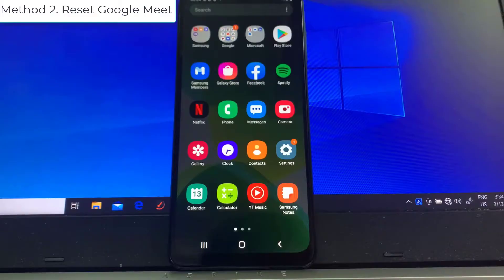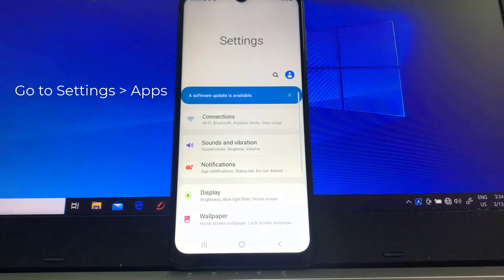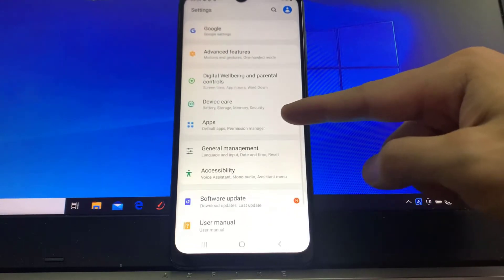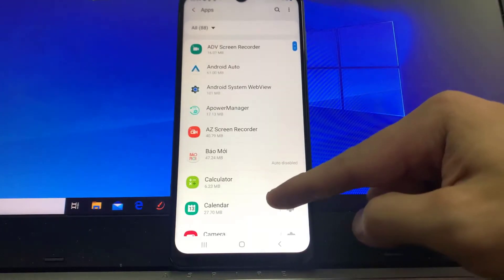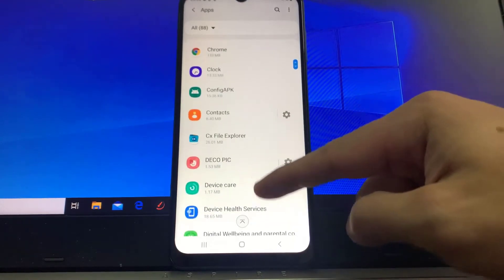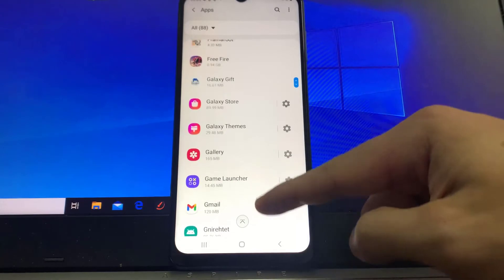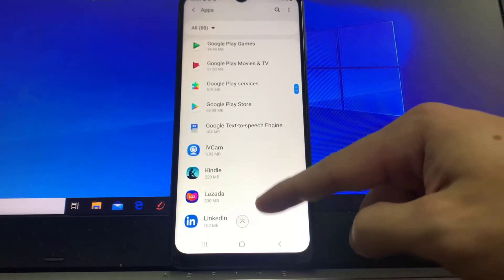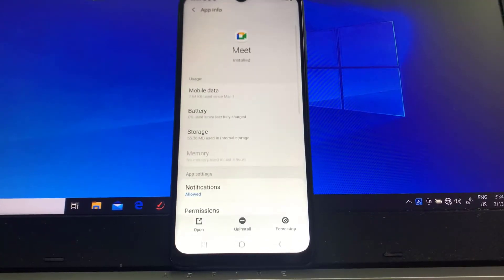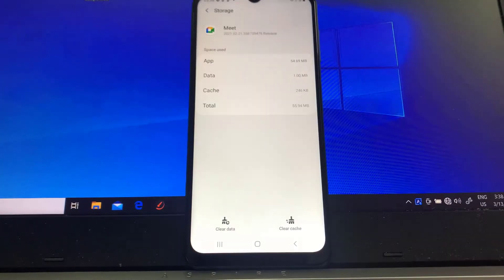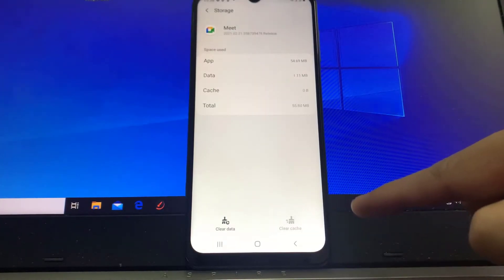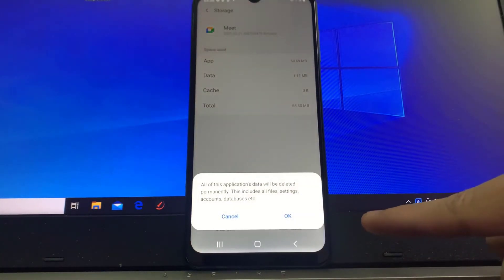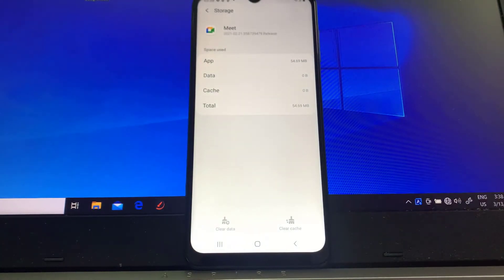Method two: reset Google Meet. To do this, open the Settings app, then tap Apps. Now scroll down and find Google Meet. Tap Google Meet, tap Storage, tap Clear Cache, then tap Clear Data and tap OK. Now you can open Google Meet again.